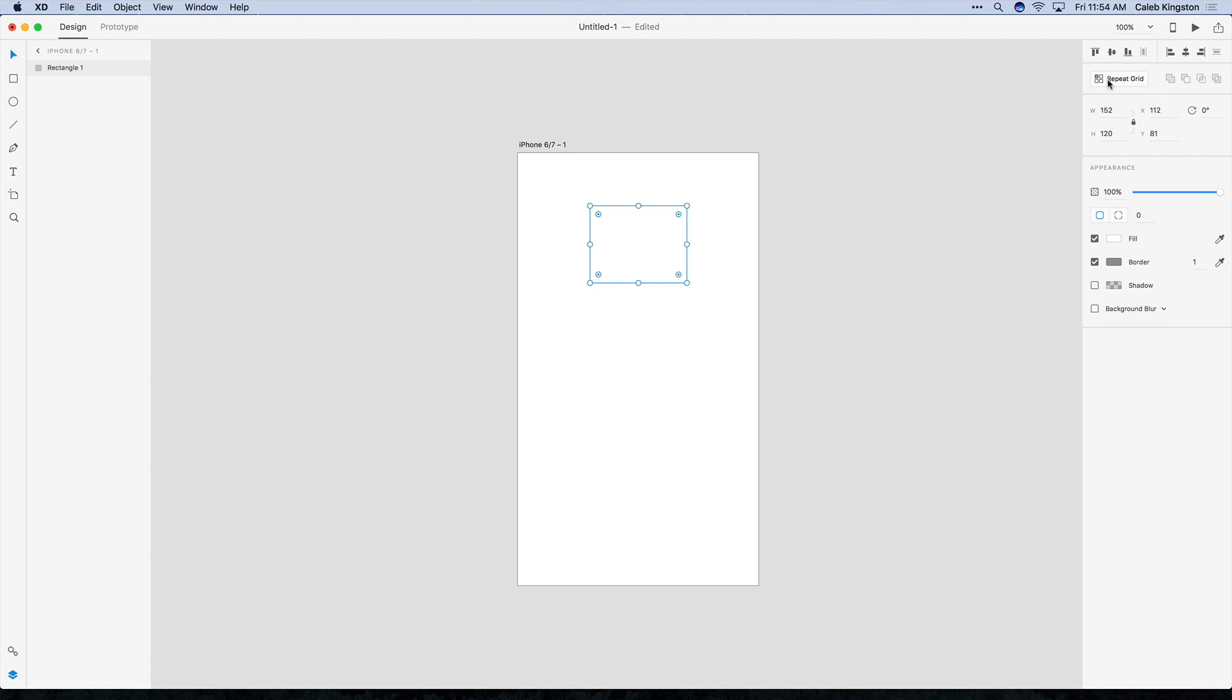We also have buttons in the properties panel for repeat grid, which we'll get to in a later video, and also for boolean effects for being able to join layers together, subtract them, and other things. And this is also something that we're going to get to in a later video.